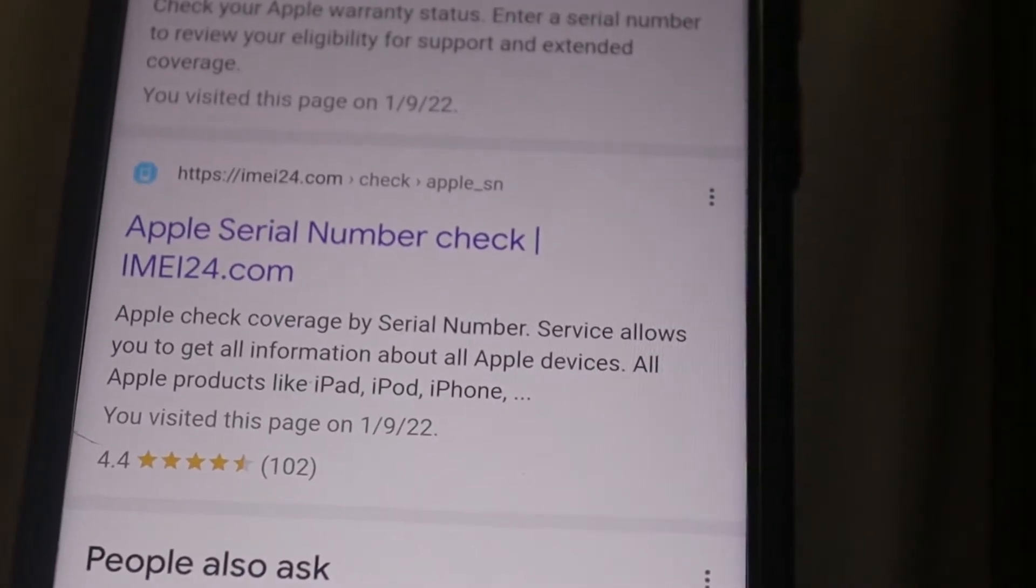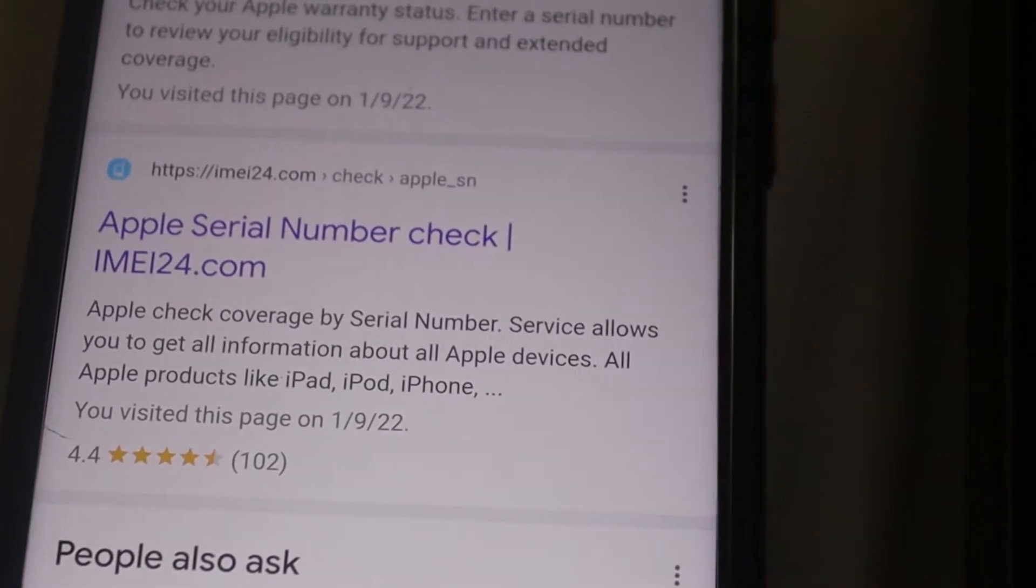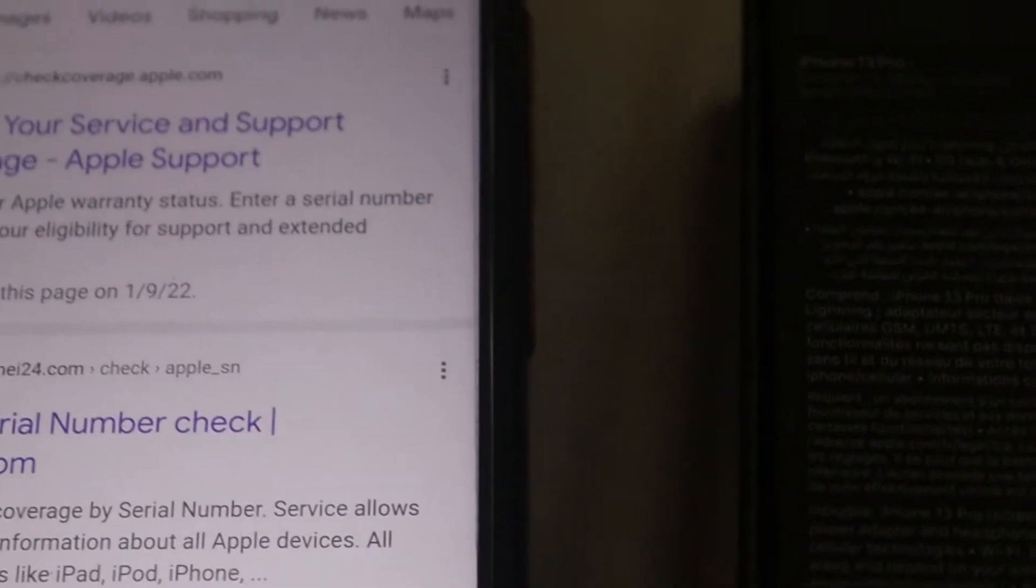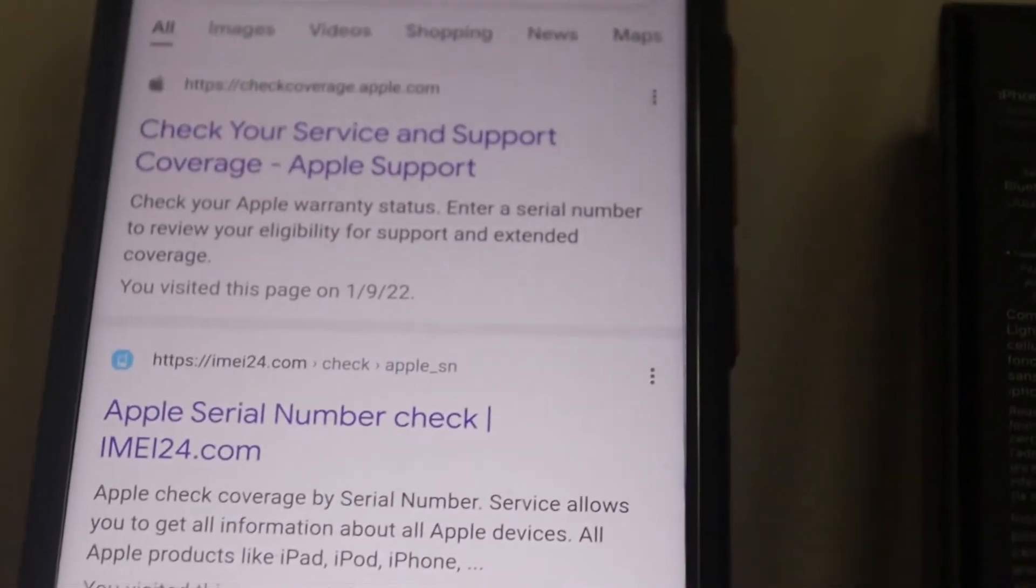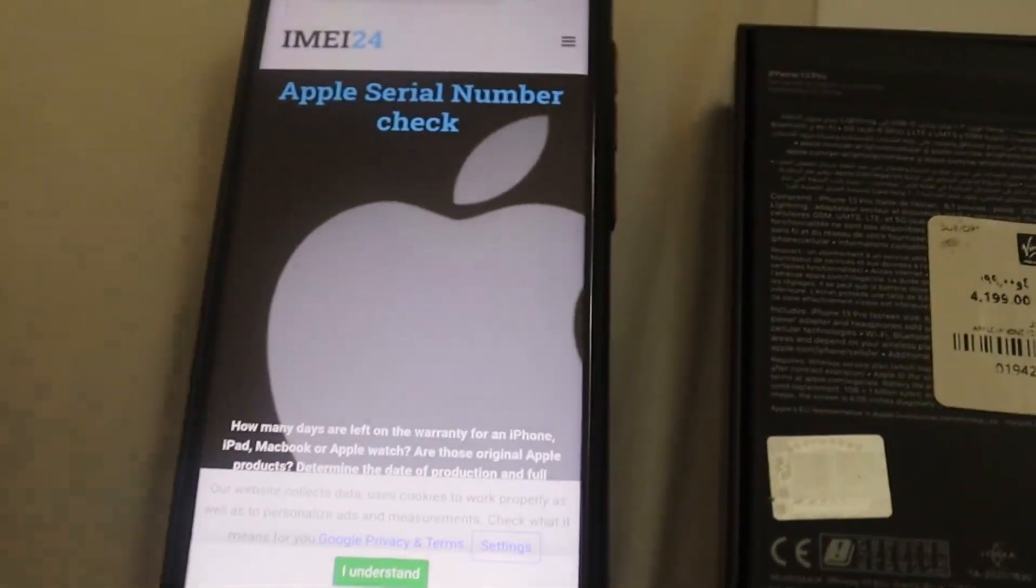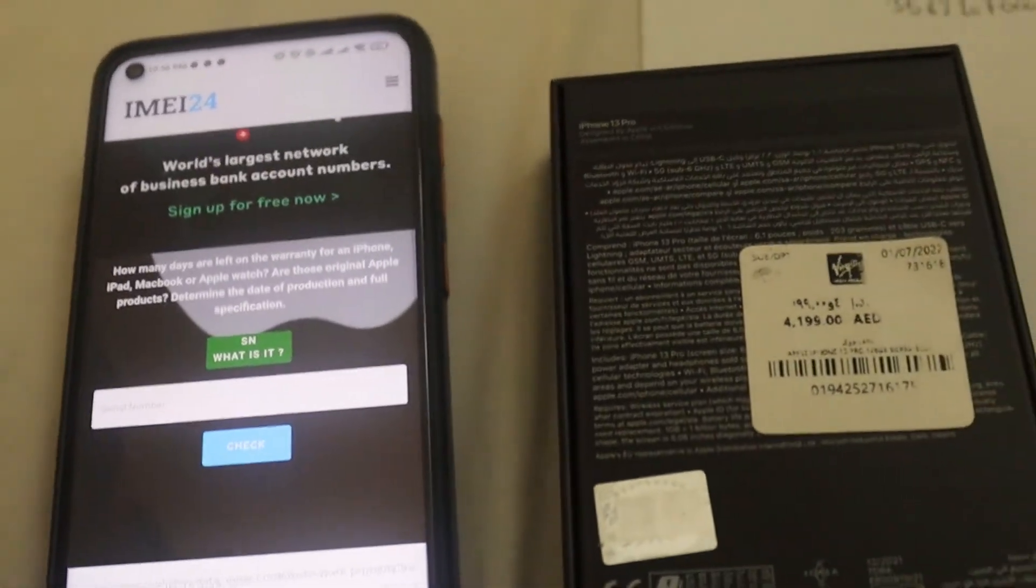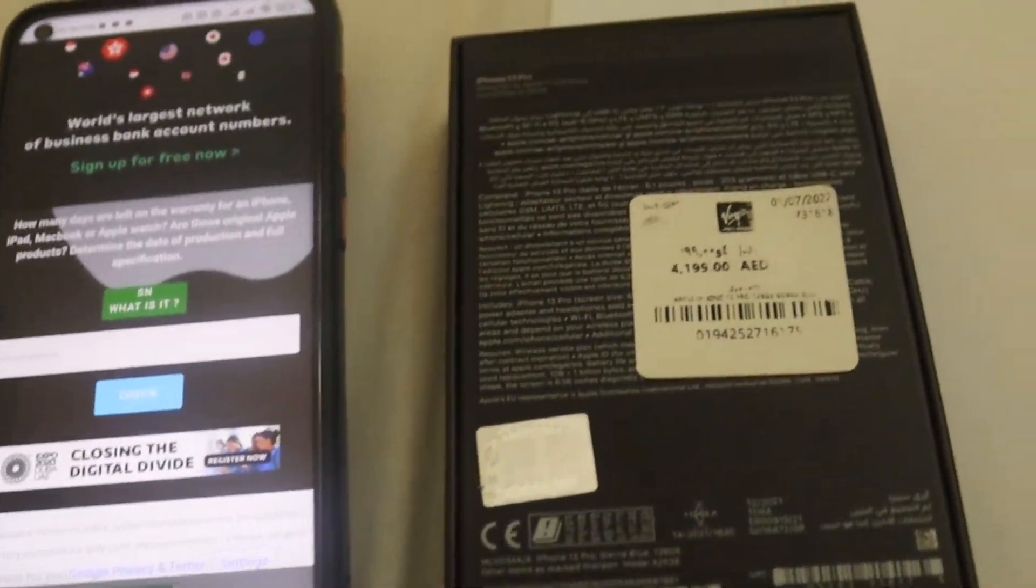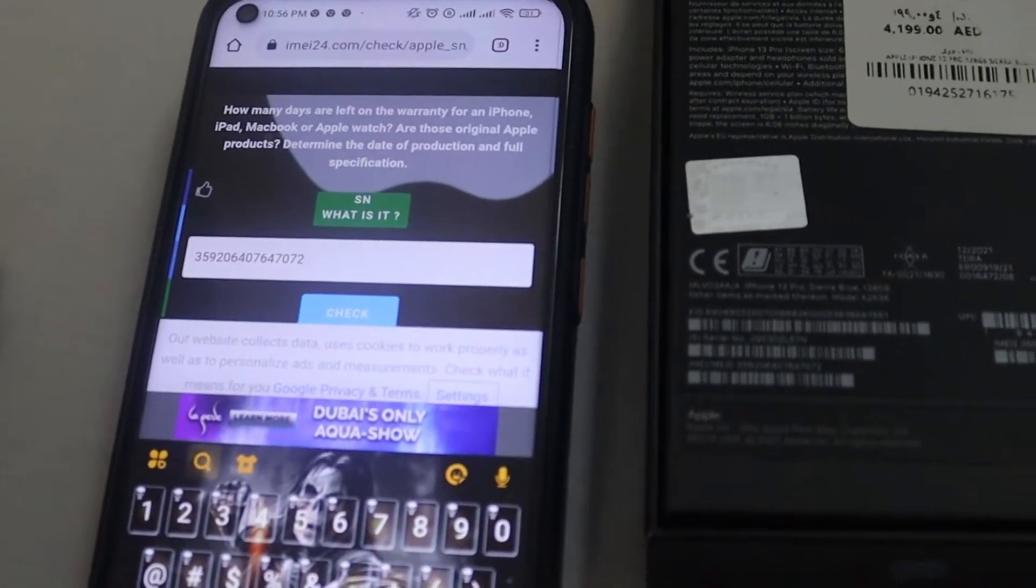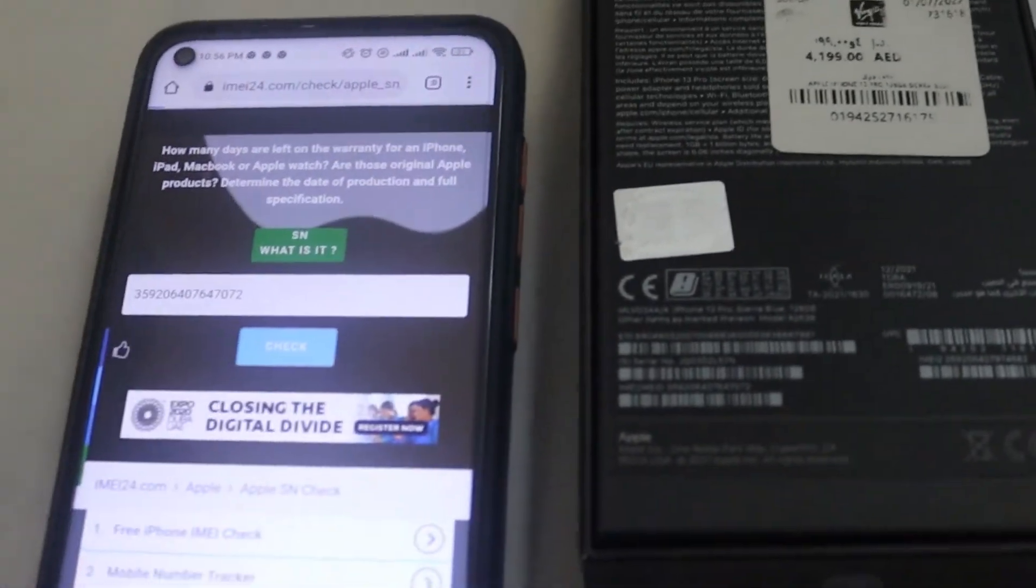You can use IMEI with this. You can use IMEI24.com on the website. Click the link there to check the IMEI.